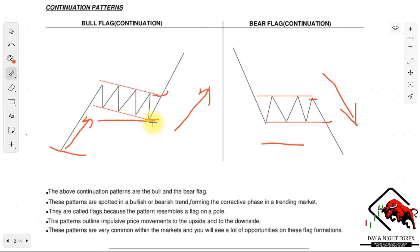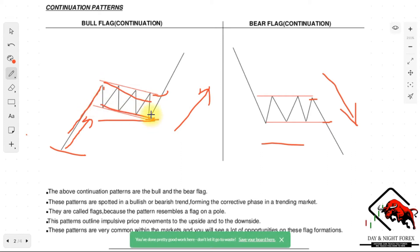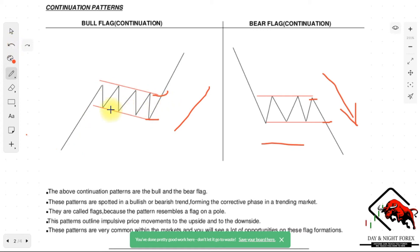The bull and bear flag patterns are supported in a bullish or bearish trend, forming the corrective phase in a trending market. They are called flags because the pattern resembles a flag on a pole — we have the pole, then the flag, and then a breakout, which is the confirmation that the market is continuing its direction. This is similar to breakouts from ranging markets: as you can see, the market was ranging between resistance and support, and after the breakout there was a clean movement upward. That ranging portion is essentially how the flag is formed. Once the bullish flag is fully confirmed, we go in.